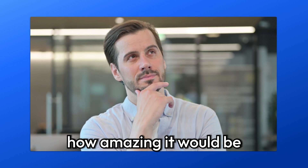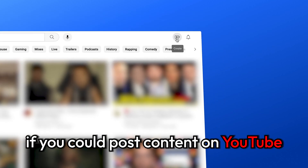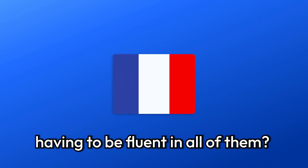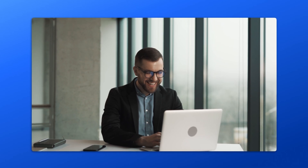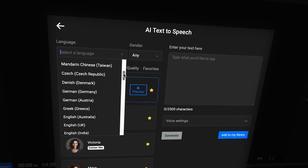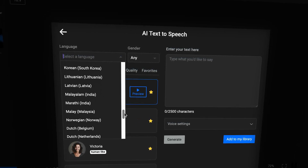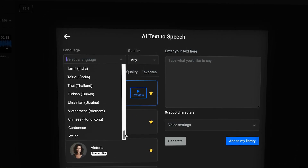Have you ever wondered how amazing it would be if you could post content on YouTube in multiple languages without actually having to be fluent in all of them? Maybe you live in a country where English isn't spoken, but you've got such cool content that you still want to share it with more of the world. Well, I'm here to let you know that it's actually possible. You can dub your content into almost any language, and the best part is that you don't have to hire actors if that's out of your budget.